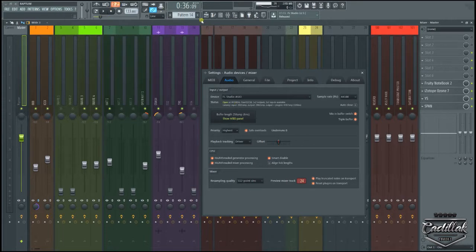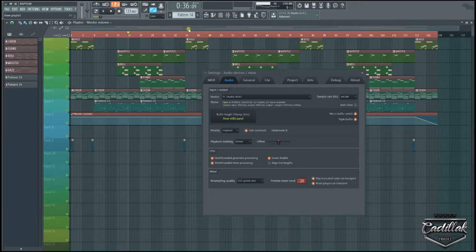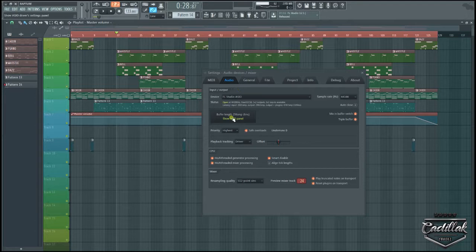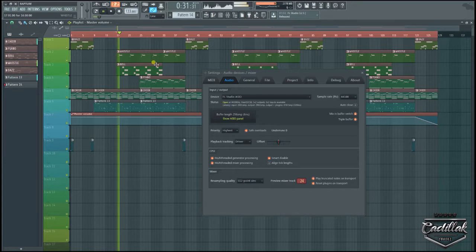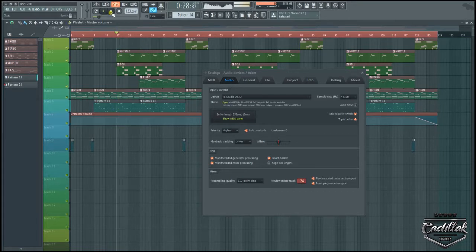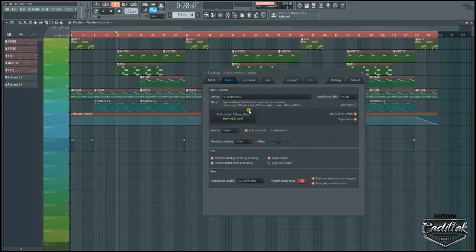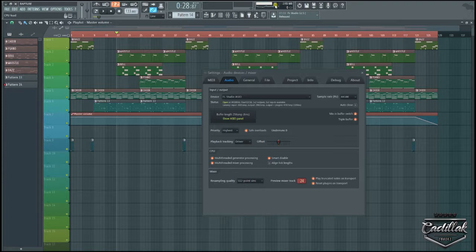And there we go, as you can see I started the song, it started statickin' and skipping.